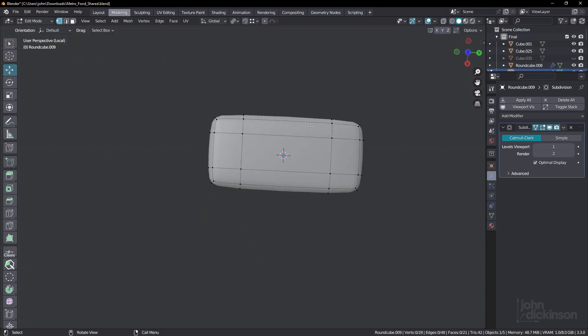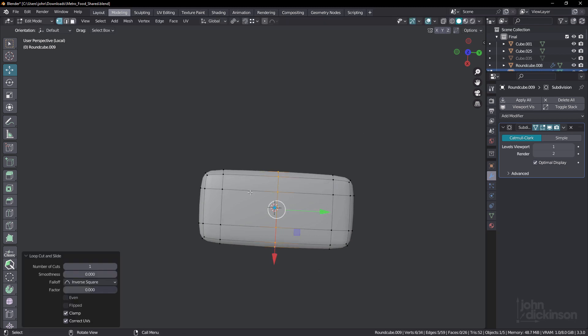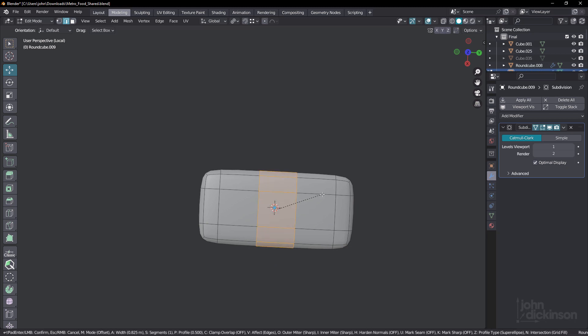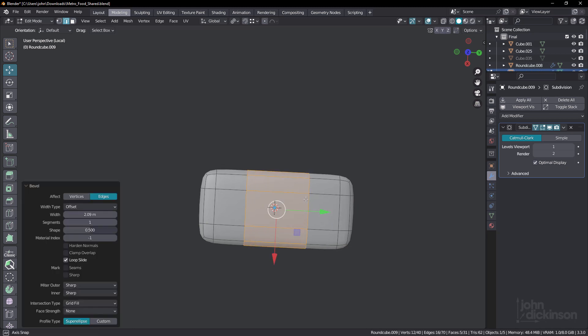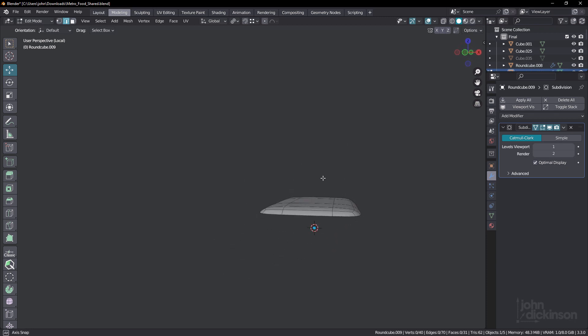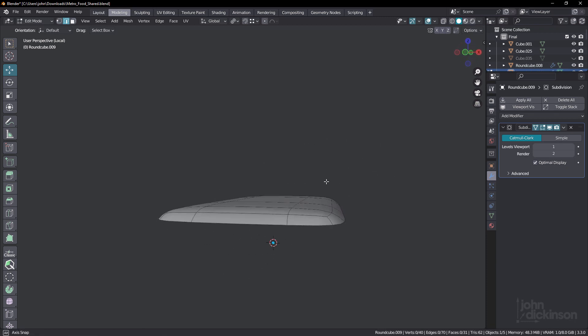It's a little bit rounded on the side. So we could always just add in a couple of extra loops. Just to straighten those out a little bit. And that's looking good.